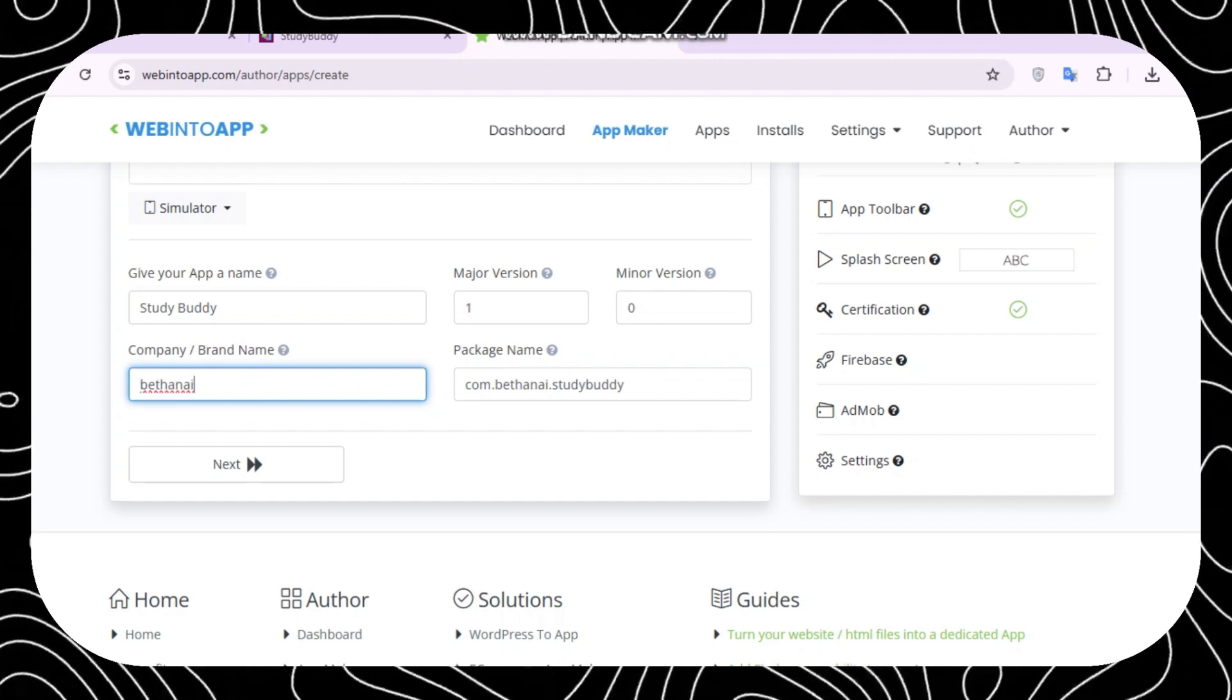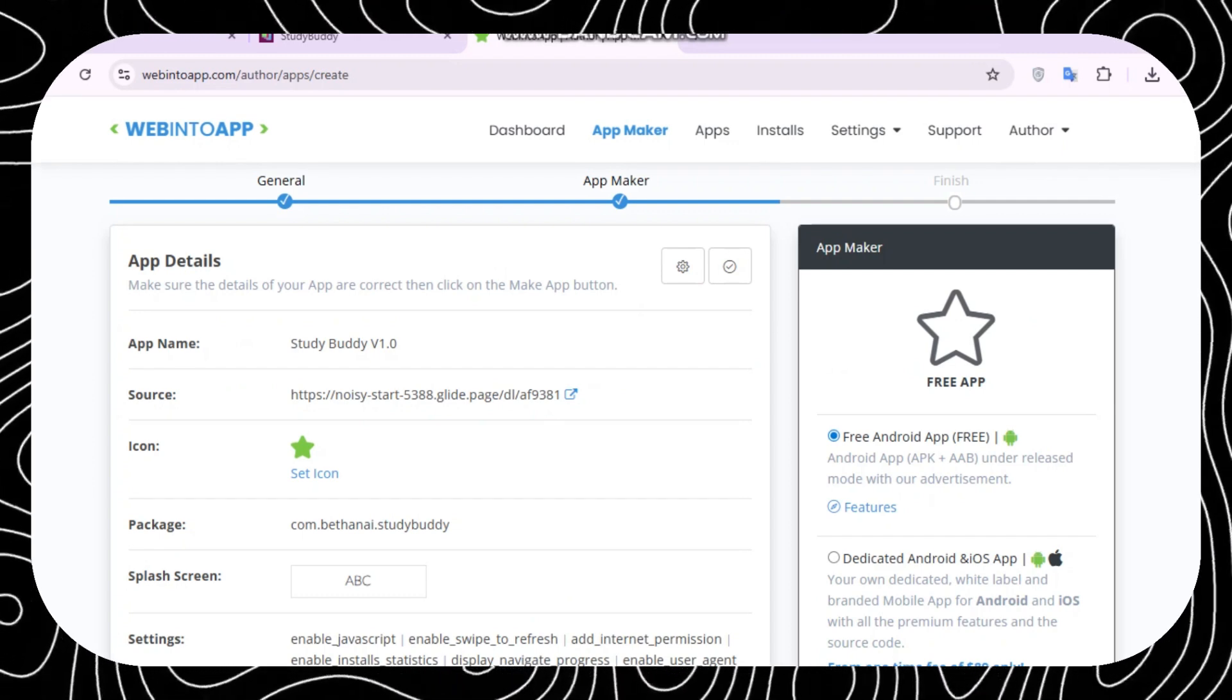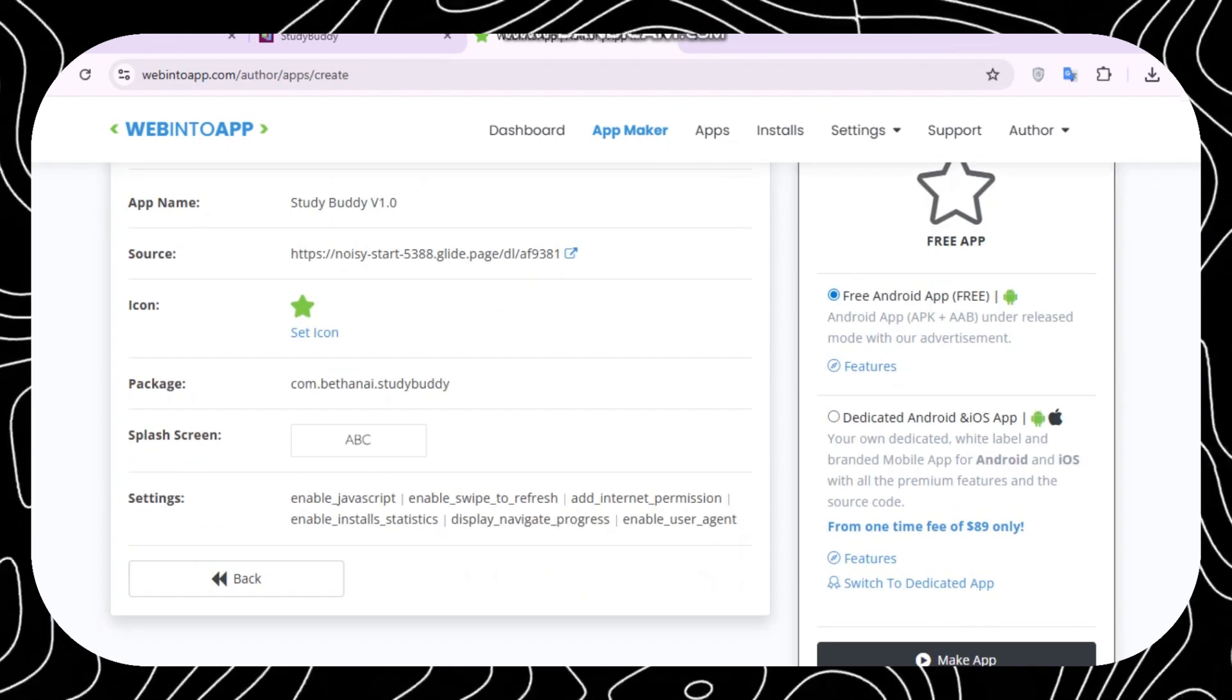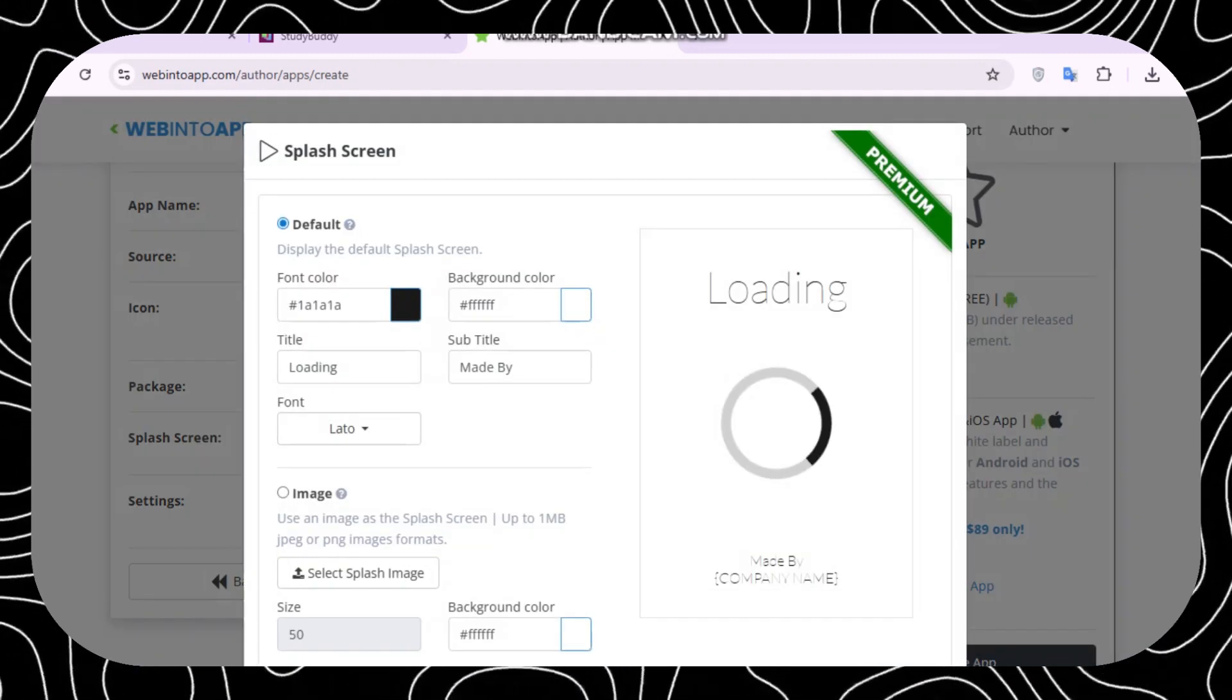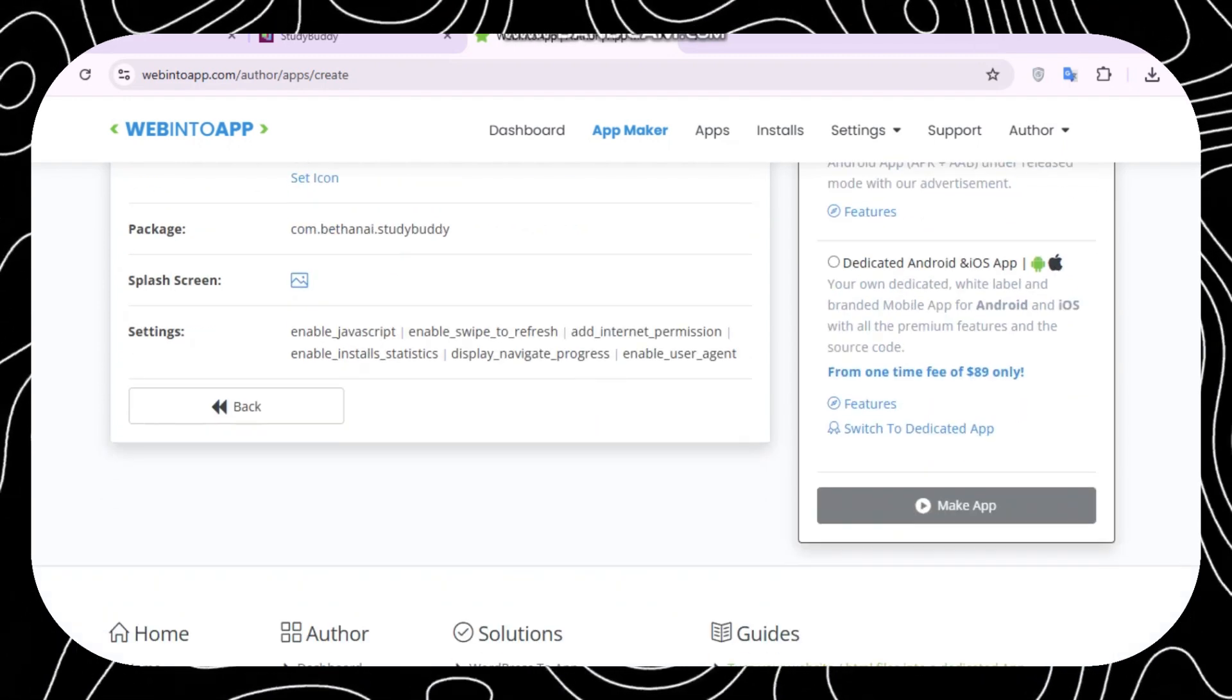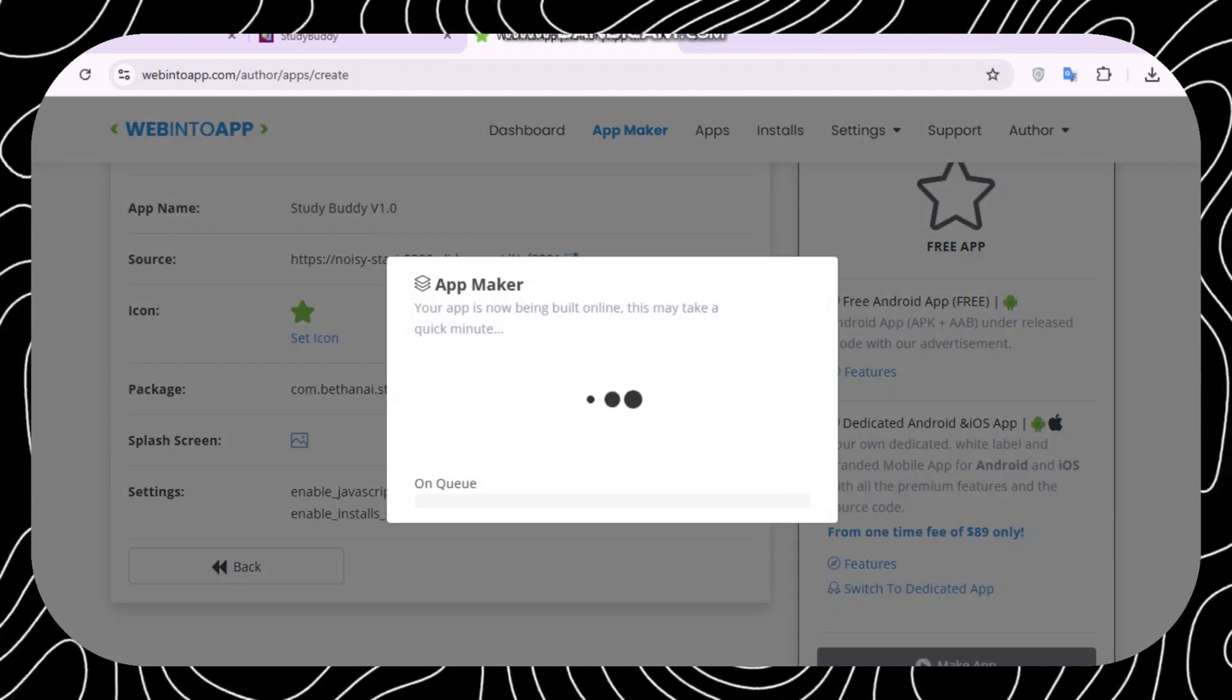Next, go ahead and fill in the app name and your company, and then you set the icon for your app and then hit Next. Once you click Next, you're going to be taken to an app maker. There you'll be asked to put in the splash screen. Okay, this is the logo that comes in when you are booting up your app. Next, you're going to have an option to choose between free Android app or a dedicated Android and iOS app.